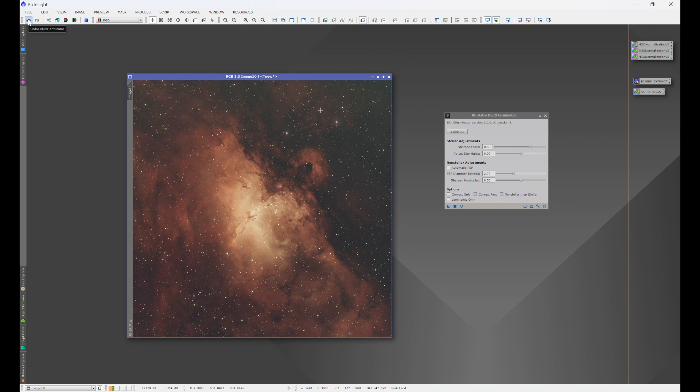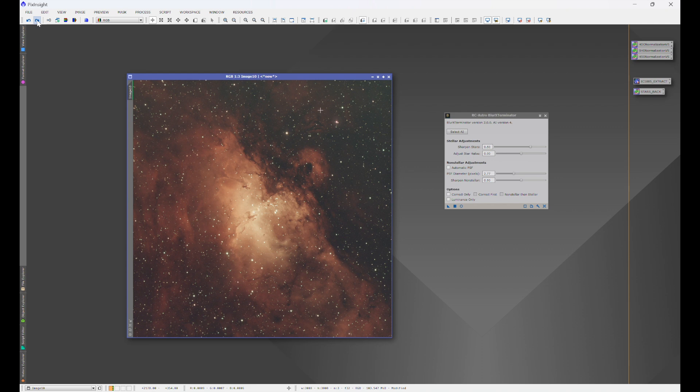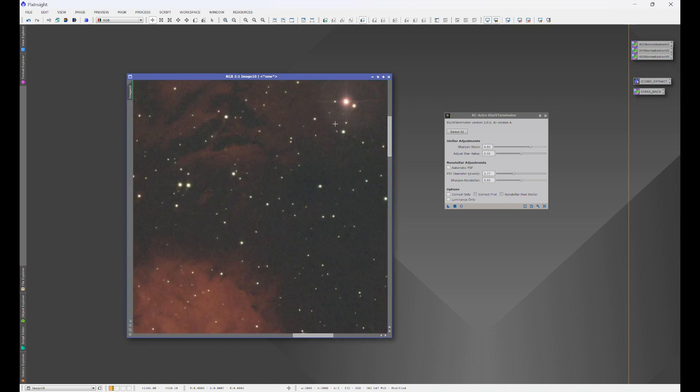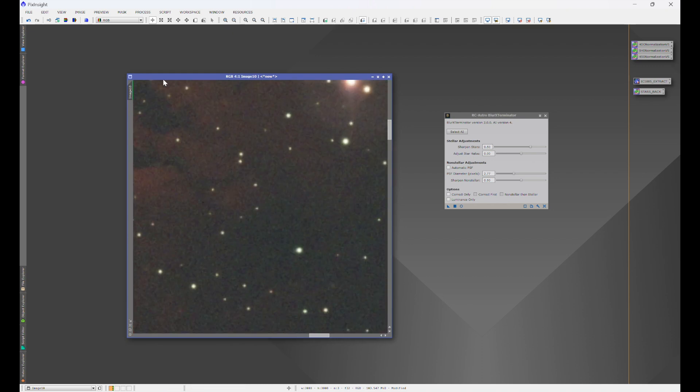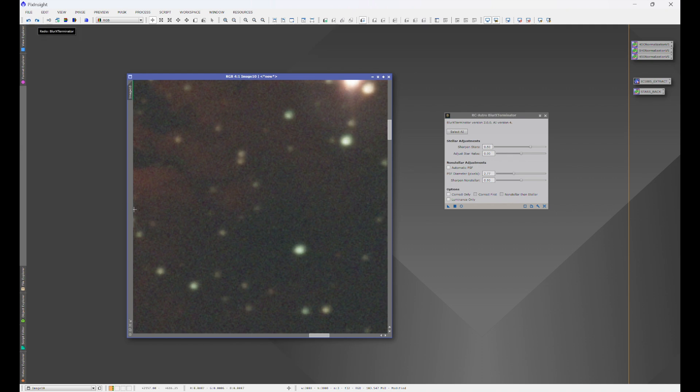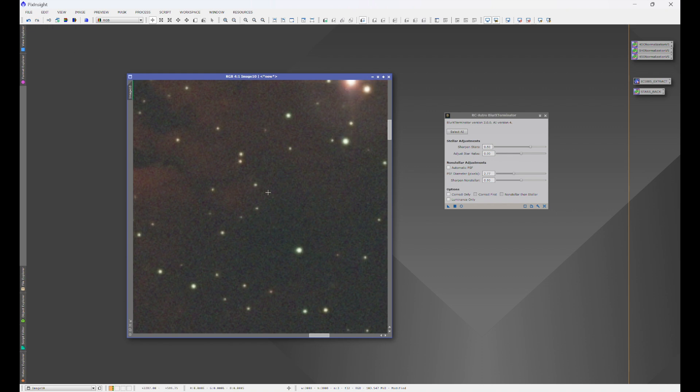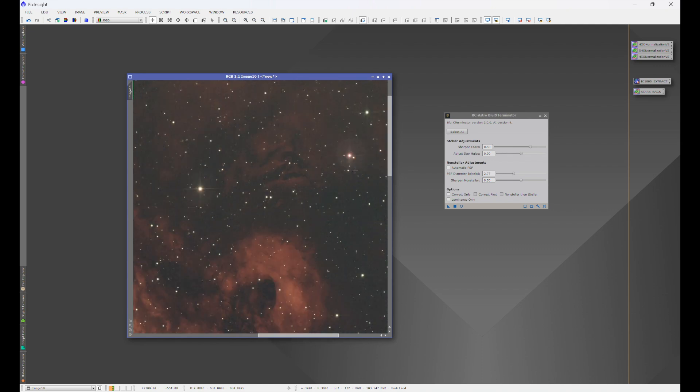Look at the difference. Here's where we started. This was after correct only. And this is fully done. This is after correct only. This is before correct only. So this is where we started. Correct only. And the full deal.